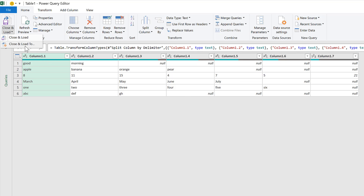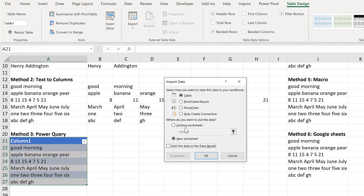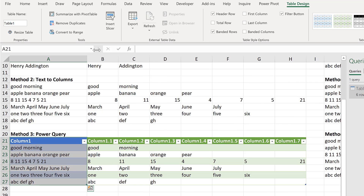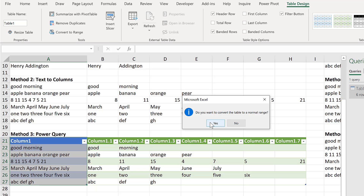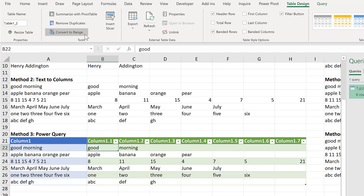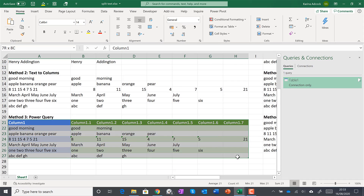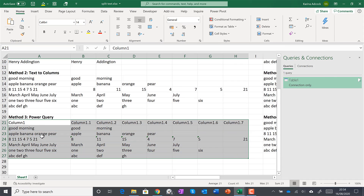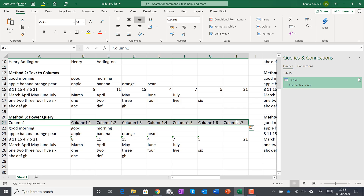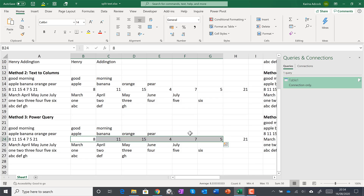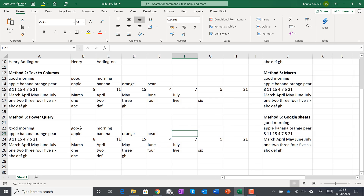Then go to Close and Load To, and we'll put this back into the existing worksheet. Then I'll convert the table back into a range and also convert the Power Query back into a range. Then select everything and clear the formatting, and delete the headings. All of these values are currently numbers stored as text, so I'm going to convert them to numbers and then close the query. And then we end up with the same values.